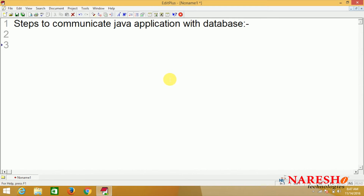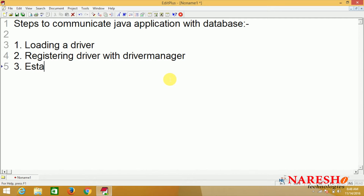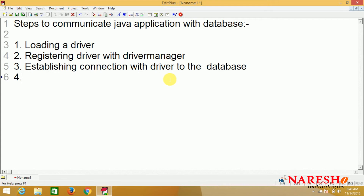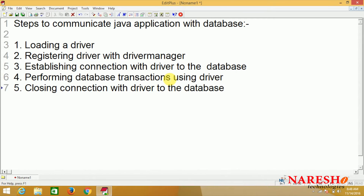So, what are the steps we need to follow to communicate a Java application with a database? The first one is loading a driver. Second one is registering the driver with driver manager. Third is establishing a connection with the driver to the database. Fourth is performing database transactions using the driver. Fifth is closing the connection with the driver to the database. These are the steps we need to follow in order to communicate a Java application with a database.